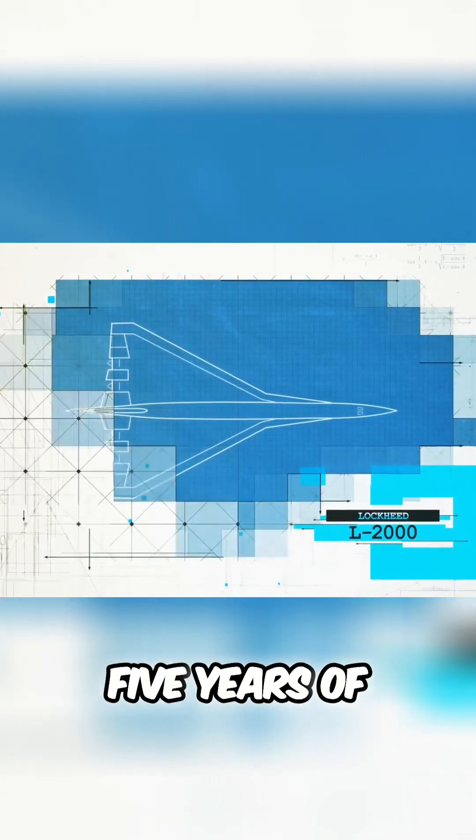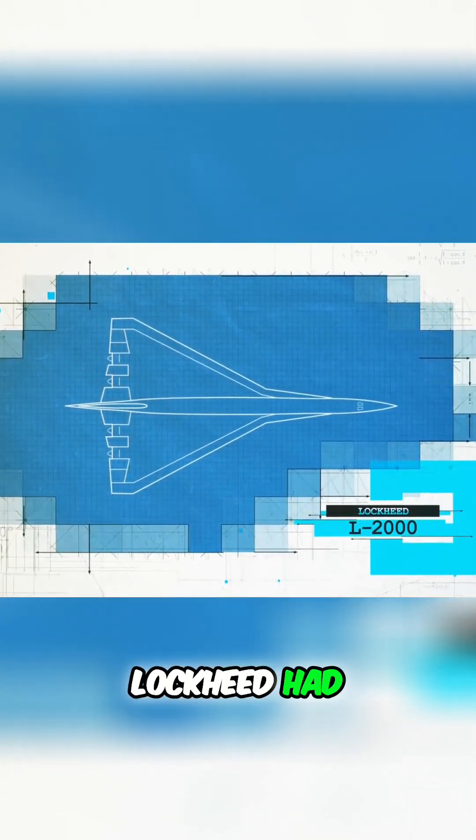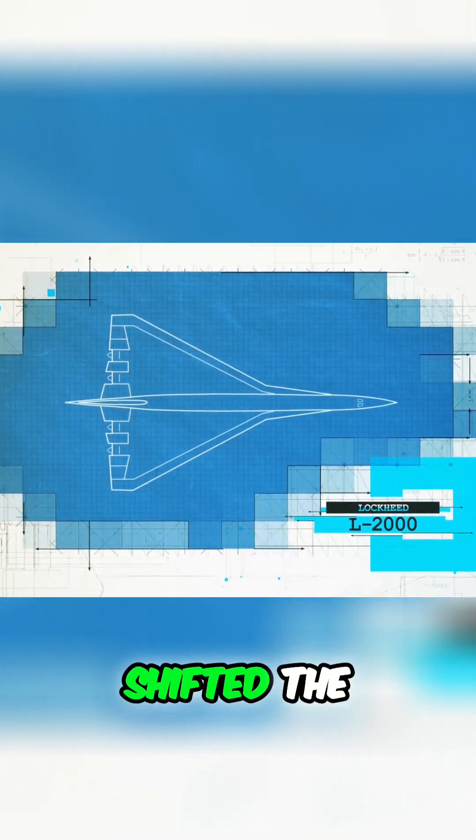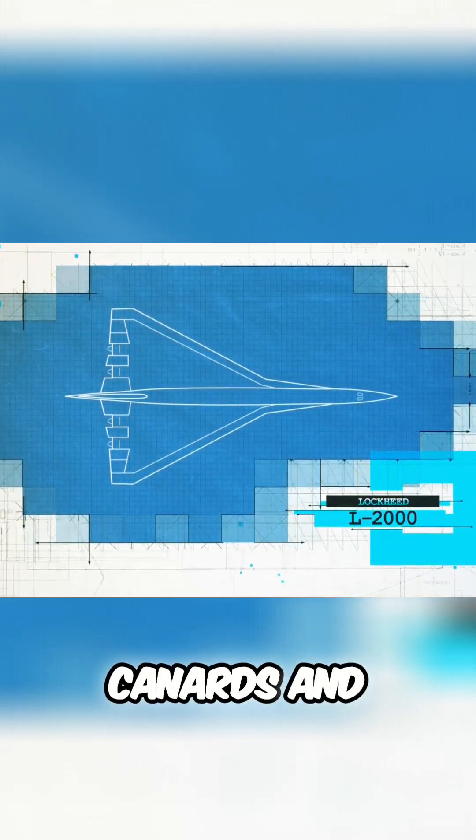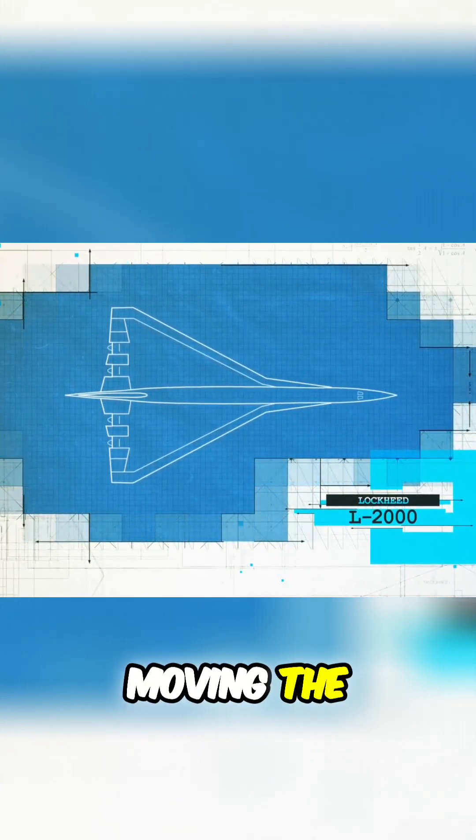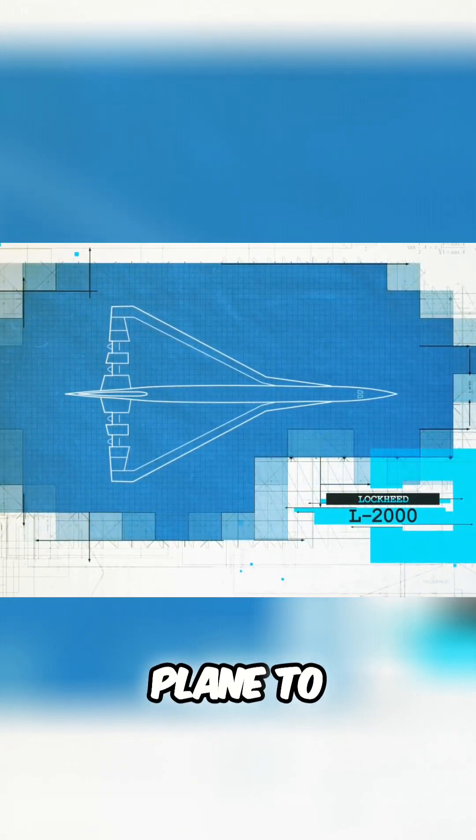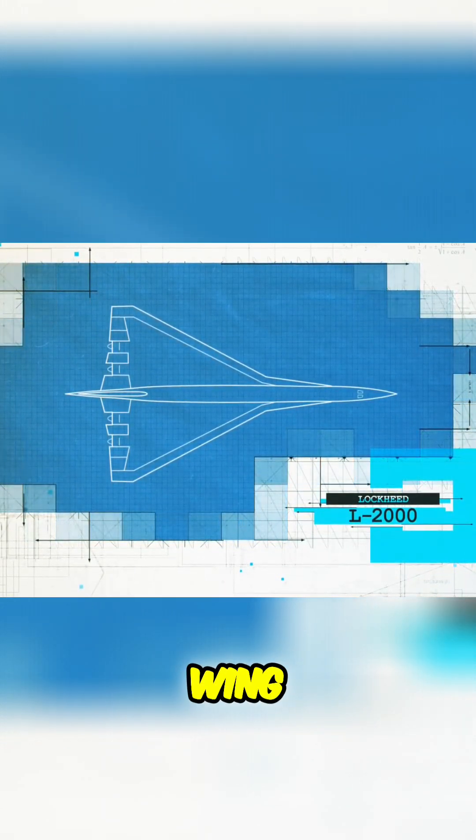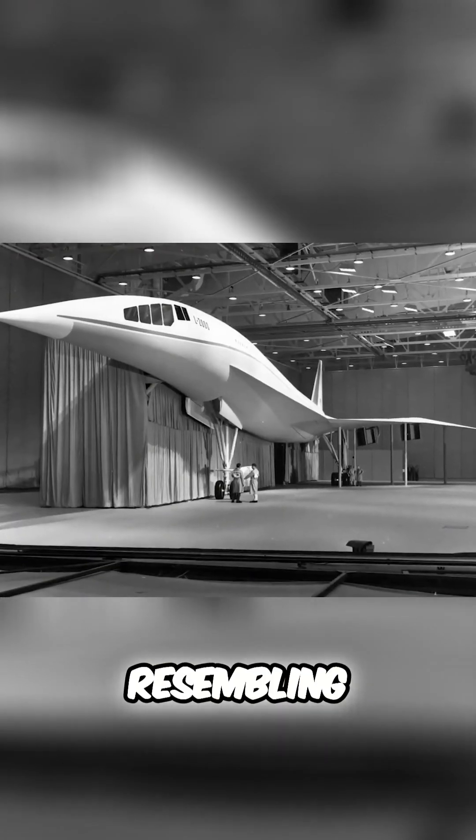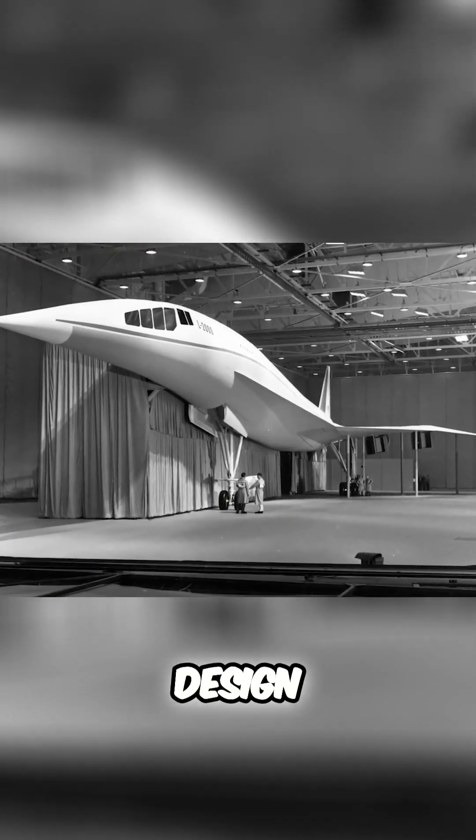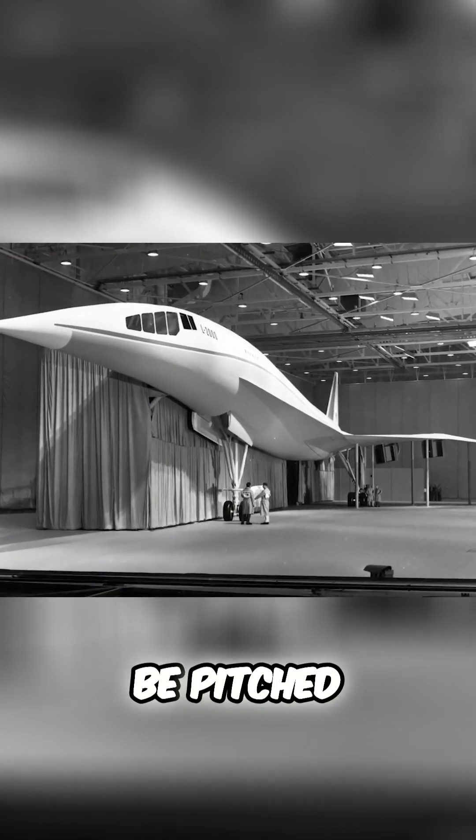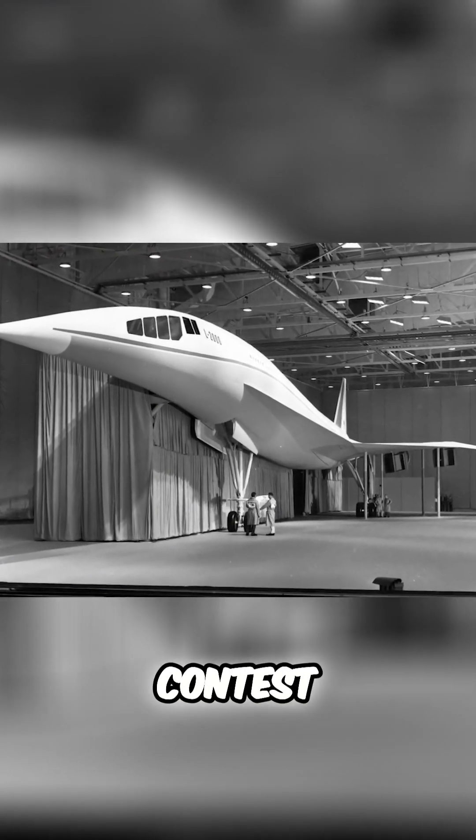By 1963 and five years of research, Lockheed had shifted the leading edge of the wing forward, removing the canards and moving the engines from within the plane to under the wing, resembling the final design that would be pitched to the contest.